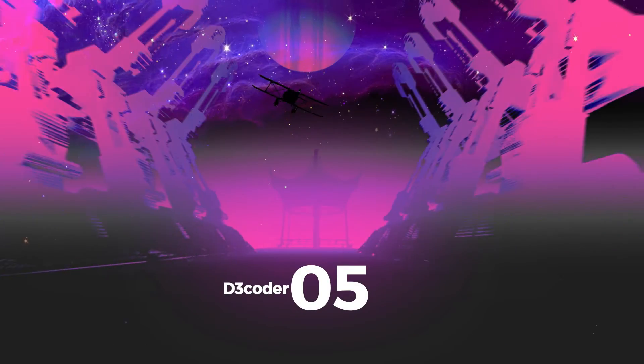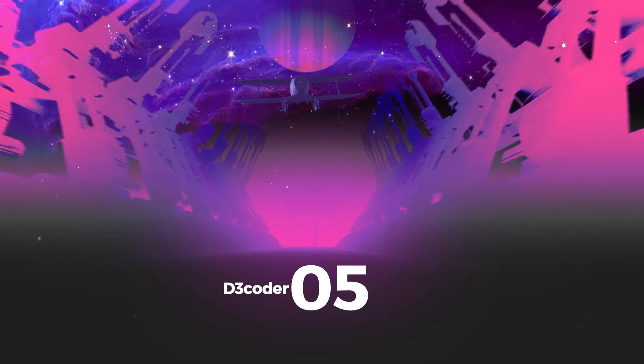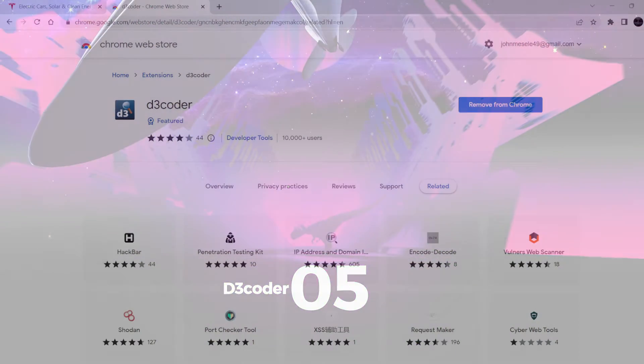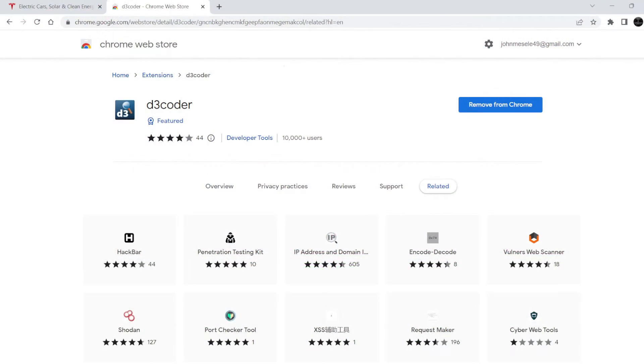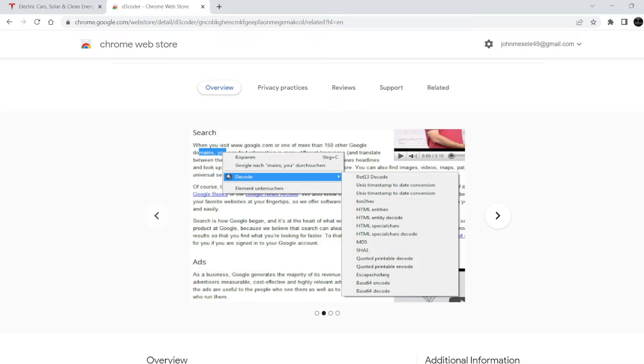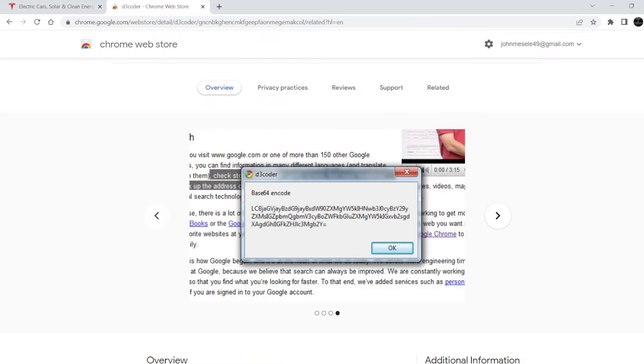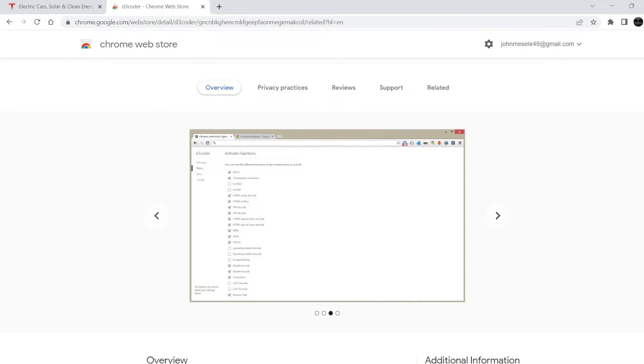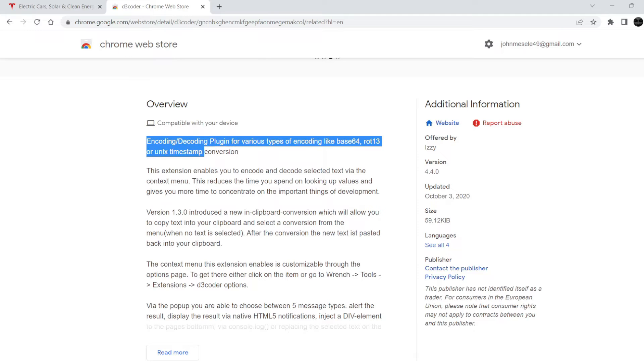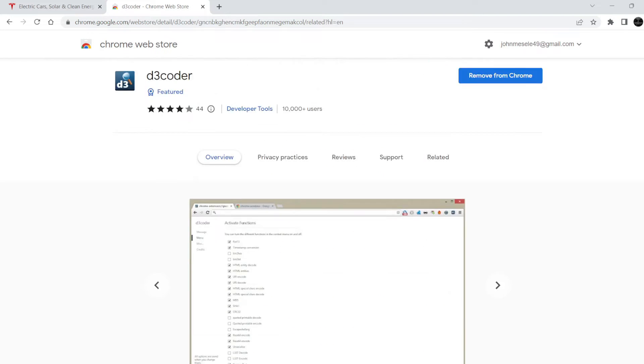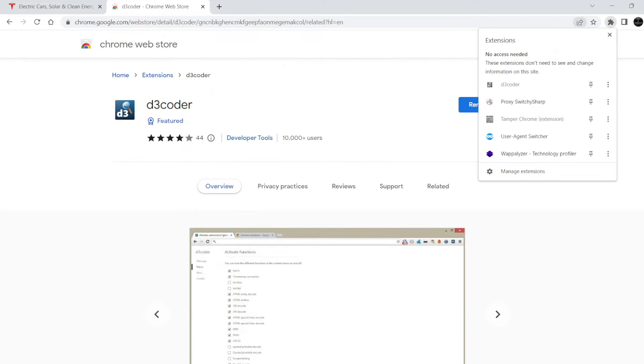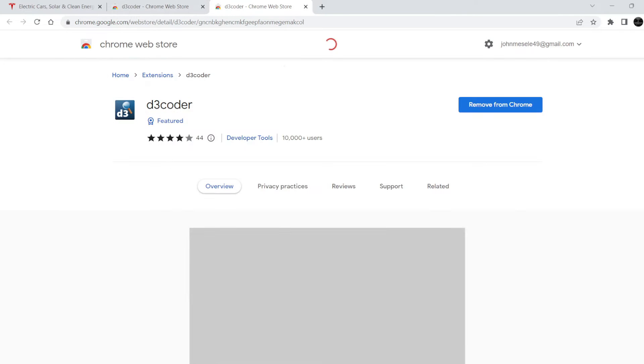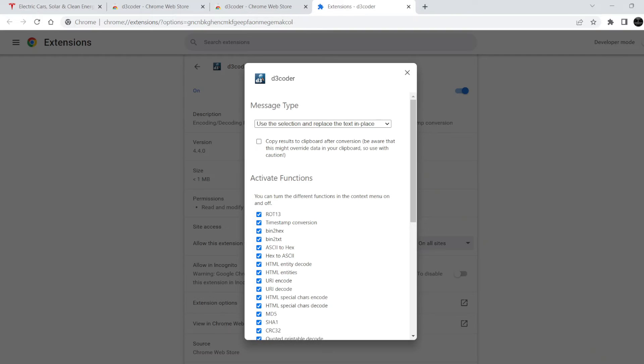The fifth is D3 Coder. D3 Coder extension enables us to encode and decode selected text via the context menu. It reduces the time we spend looking up values and gives us more time to concentrate on the important things of development. One can even choose how to display the result, like whether to display the result using alert, or use the selection and replace the selected text in place.